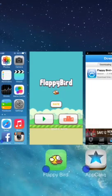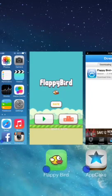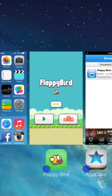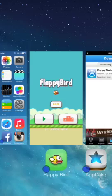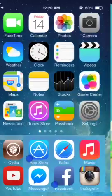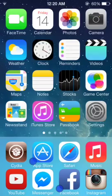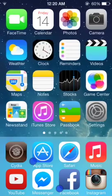Hello YouTube, today I'm going to show you how to get Flappy Bird, even though it's been removed off the App Store. So simply, you want to go to Cydia. This is for jailbroken devices, by the way.